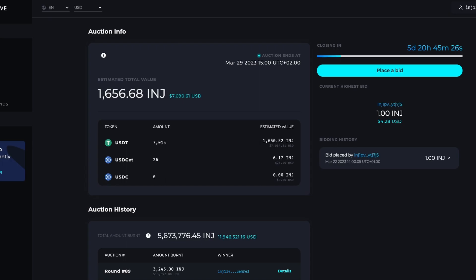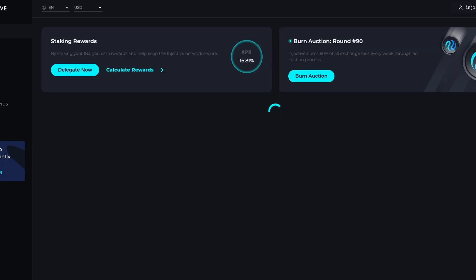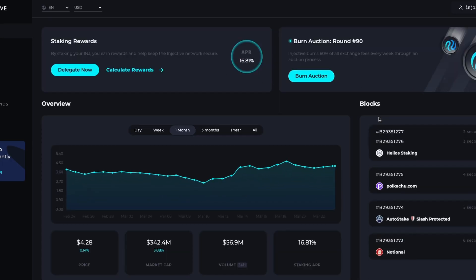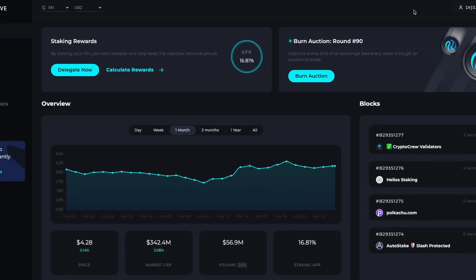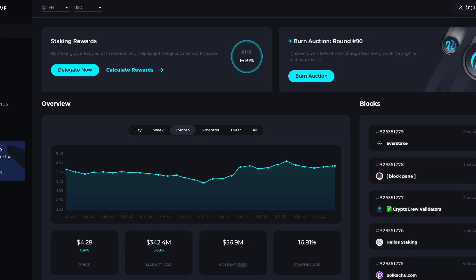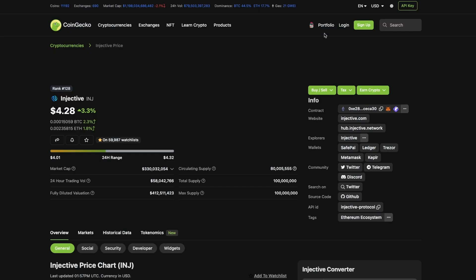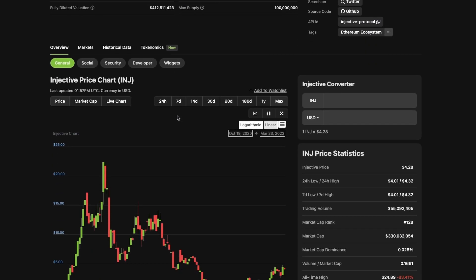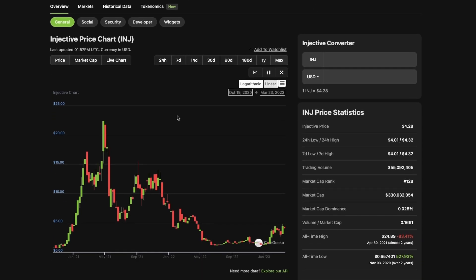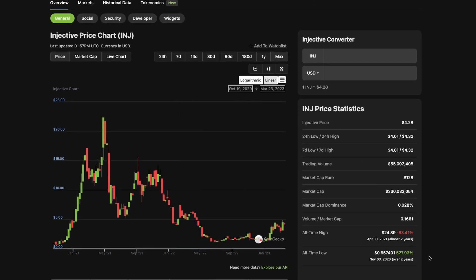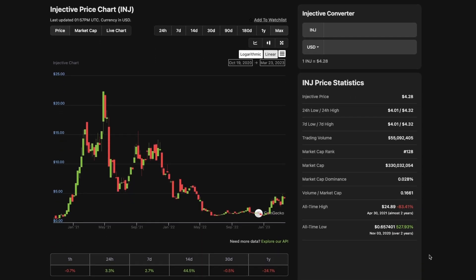Injective is a native token and stakeholders can govern and decide the future of the protocol. Injective is trading at $4.18 right now with a fully diluted market cap of $4.12 billion. So 10x from here, we give it a market cap of $41.2 billion.